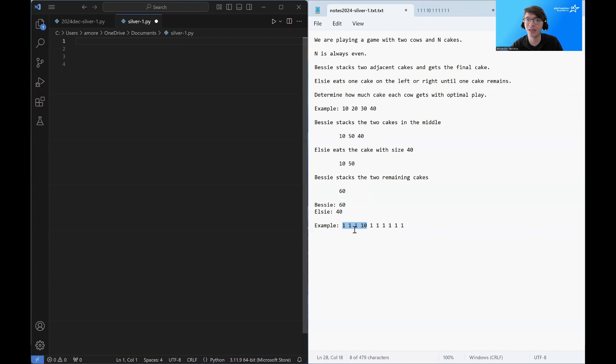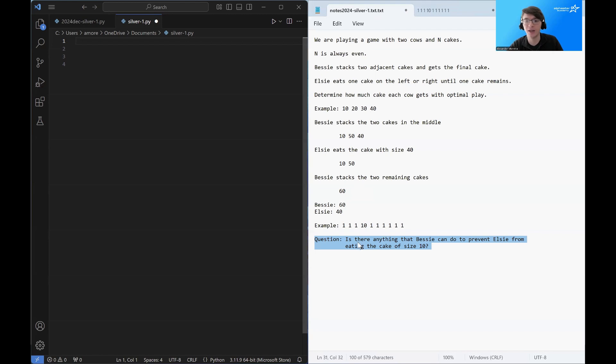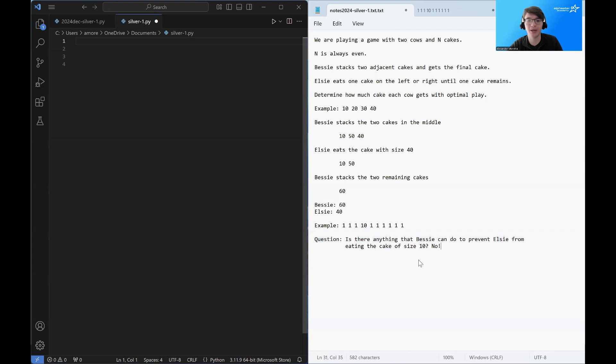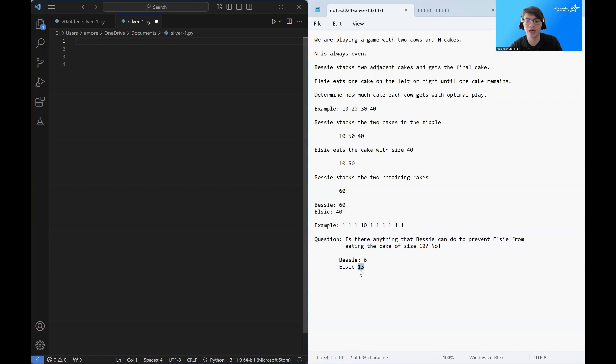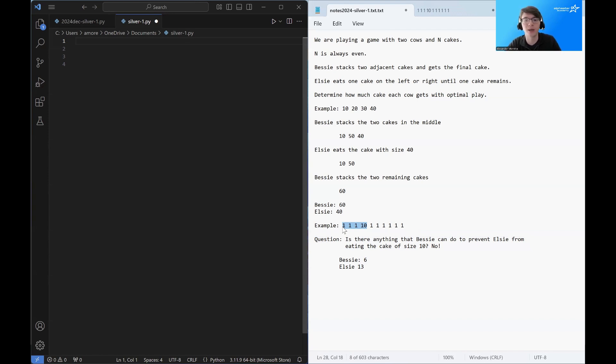Elsie sort of gets to decide how much cake she wants to eat. So is there anything that Bessie can do to prevent Elsie from eating this cake? Absolutely not. So Bessie is going to end up with 6 points. She's going to get all of these. And Elsie is going to end up with 13 points. She's going to get all of these. So that's a favorable outcome for Elsie. Bessie can't do anything to prevent it.